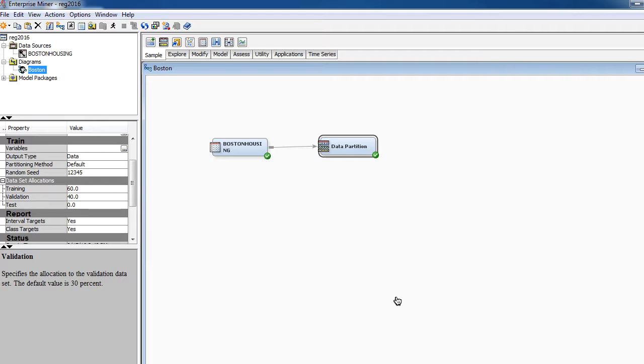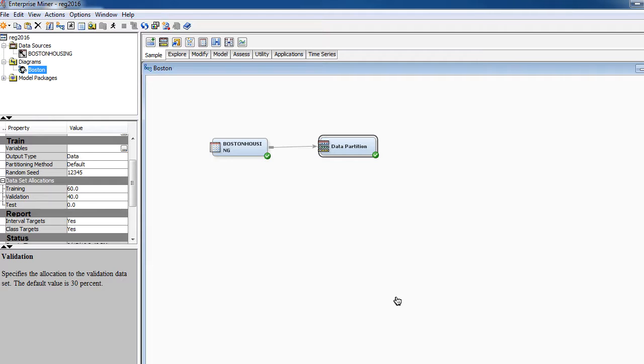We have, if you recall, three input variables and one target variable. We then partition the data 60-40. 60 for training the data, that is to create a model using training data, and then 40% for validating the model.